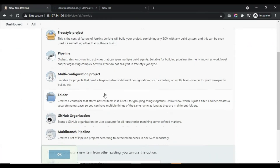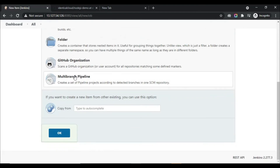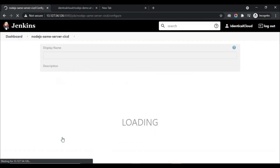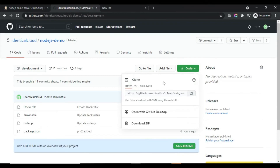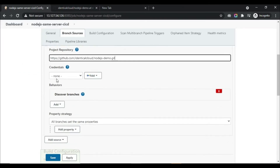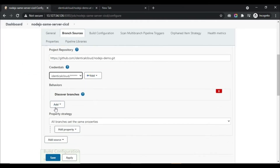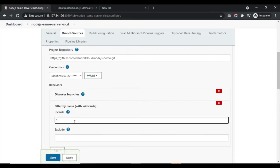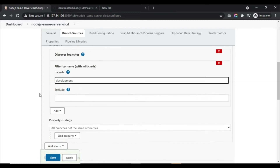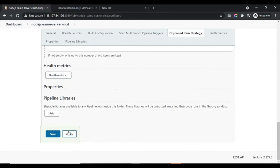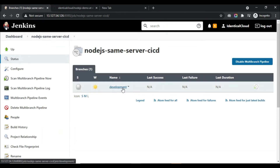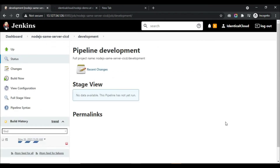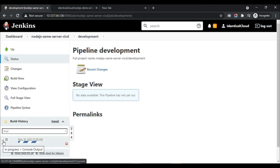Now let's go ahead and create the Jenkins pipeline. Click on New Item, then click on Multi-branch Pipeline. Give your GitHub URL, select credentials, and in Discover Branches I am just going to keep development for now. Keep other configuration as it is and click Apply.